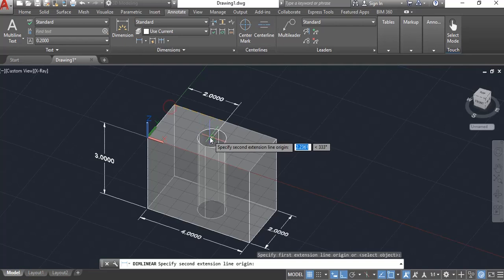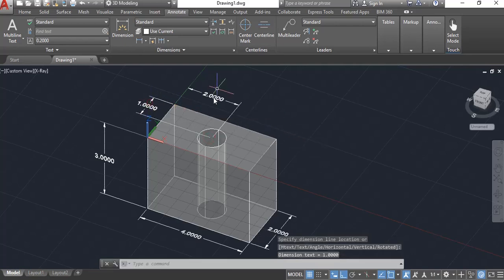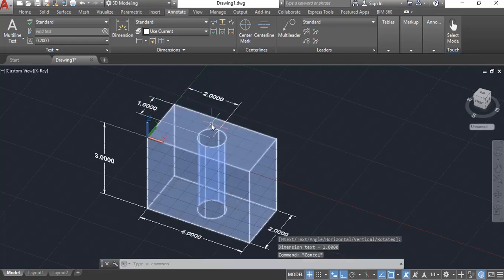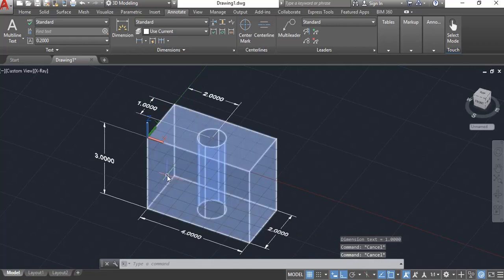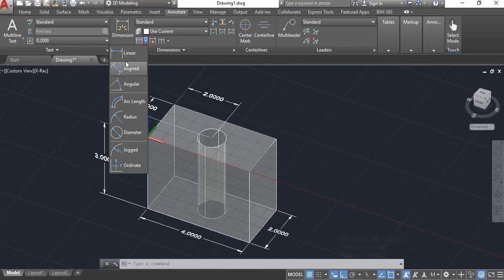So I'm going to locate this hole here. So it's now two inches over and one inch centered on the block. Notice that those dimensions are sitting now on the top of my block. One more here.